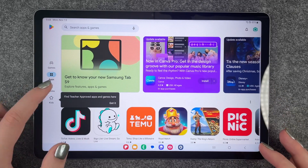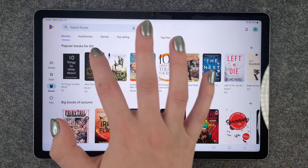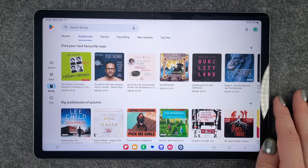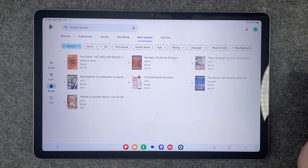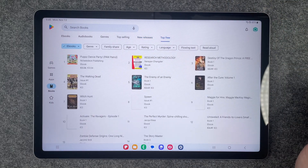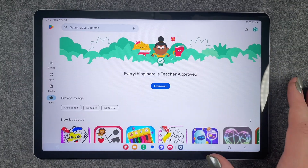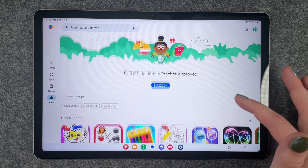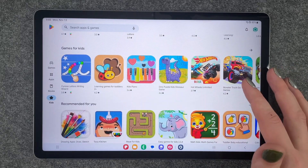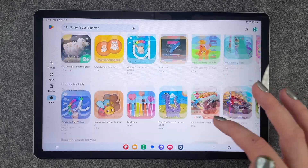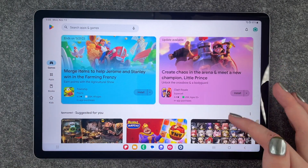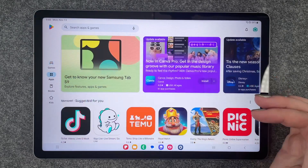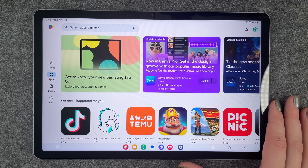We have books, we have ebooks, we have audiobooks, genres, top selling, new releases, and top for free. We also have a kids section with games and apps for kids, and then we also have a games section on top here with some suggestions.